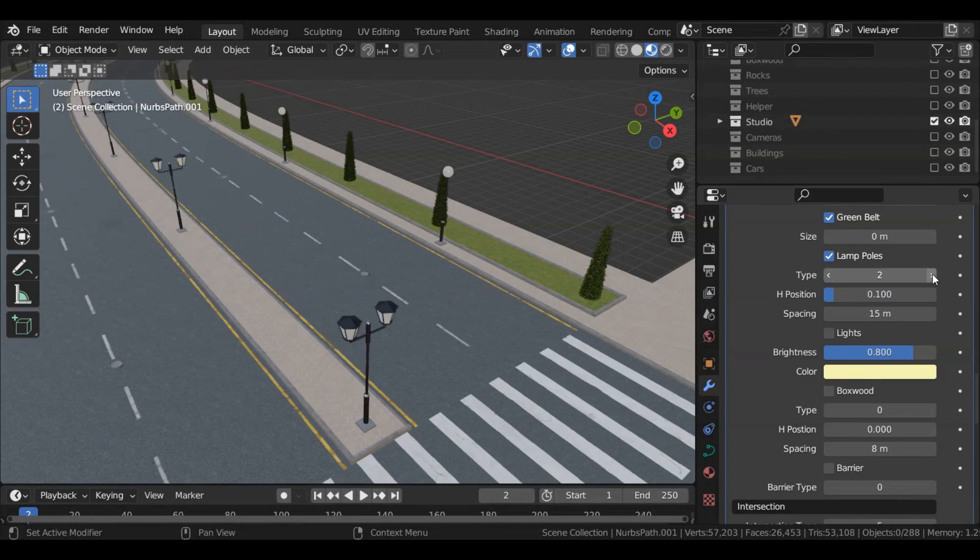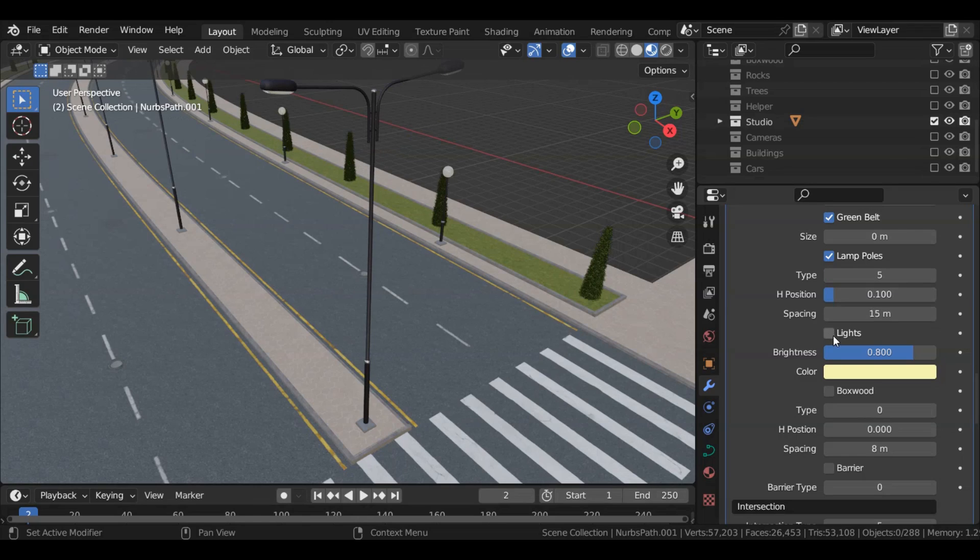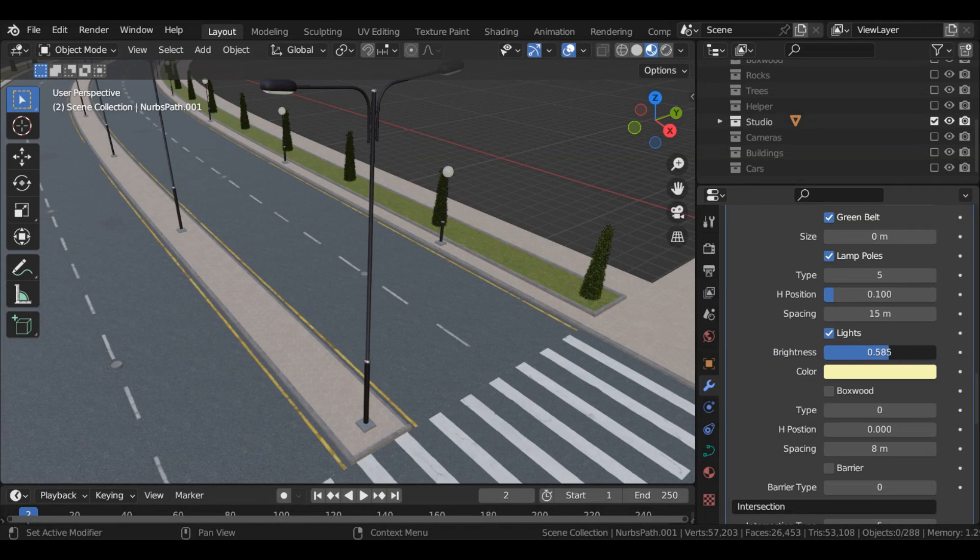Lamp walls now have five options to choose from with the ability to adjust brightness and color of the lamps to set the perfect lighting atmosphere for your scene.